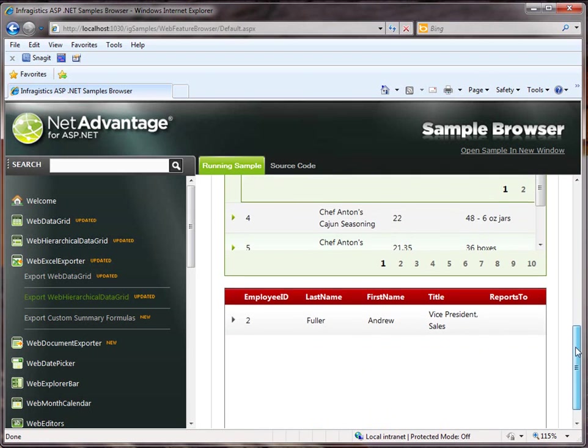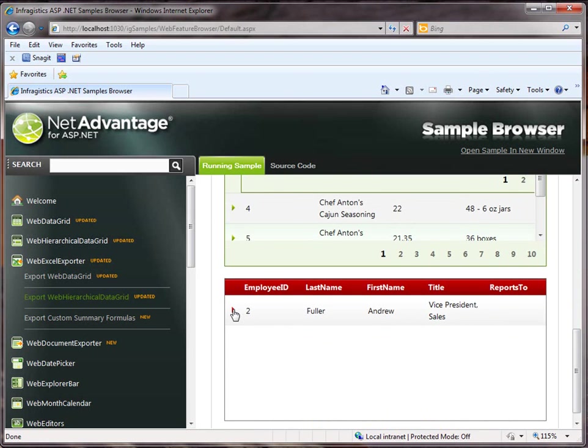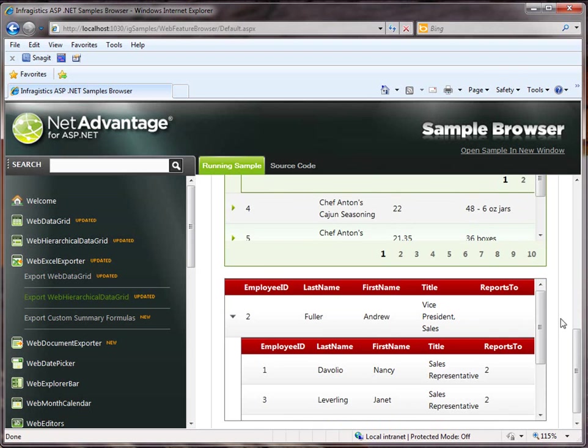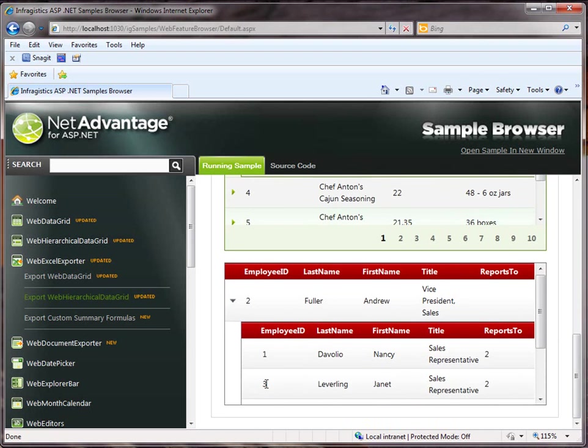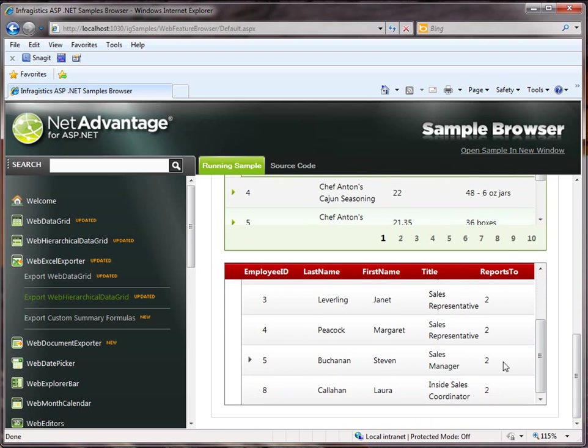And also notice that we have a second grid with one parent row and several child records in the hierarchy as well.